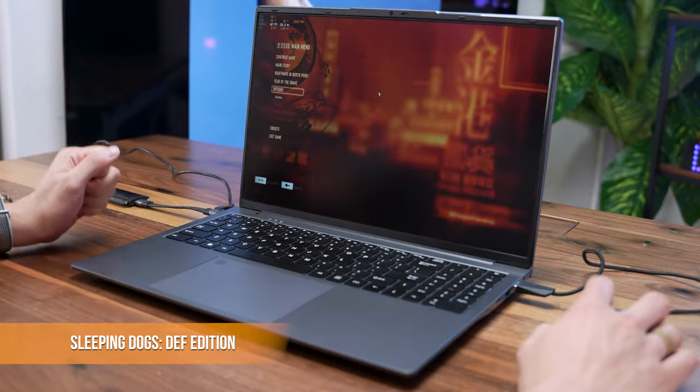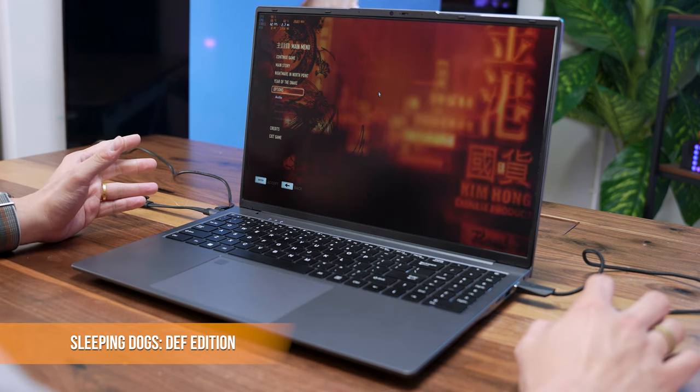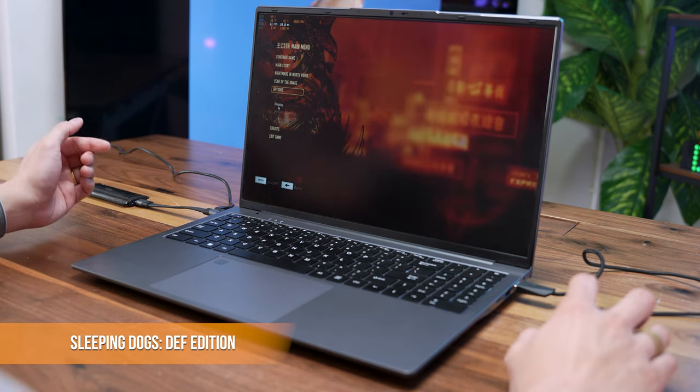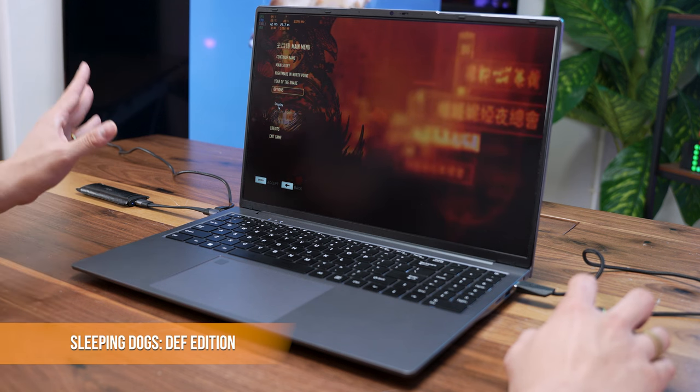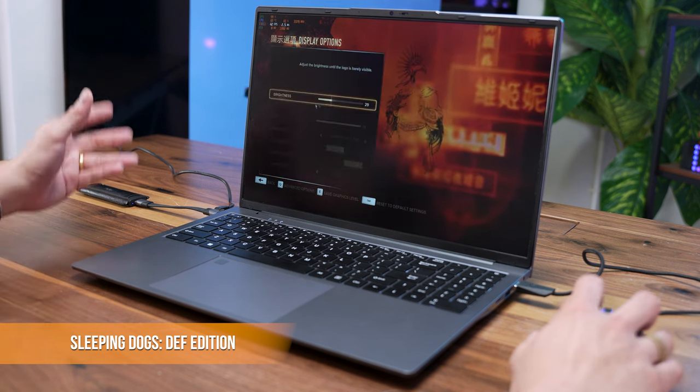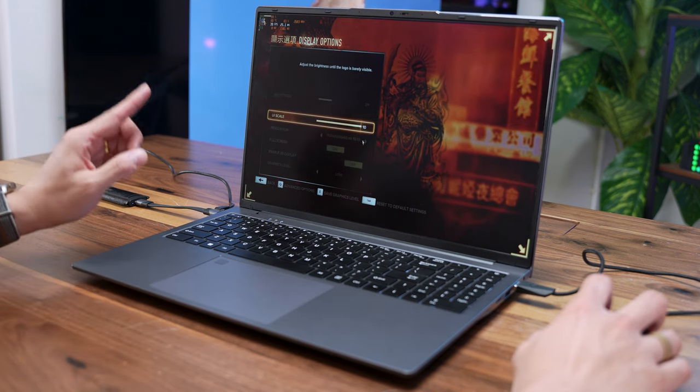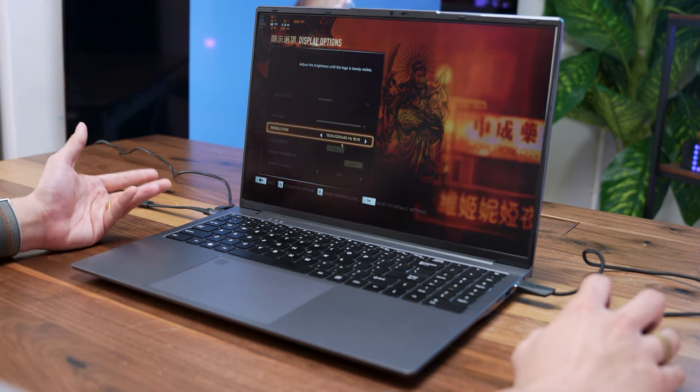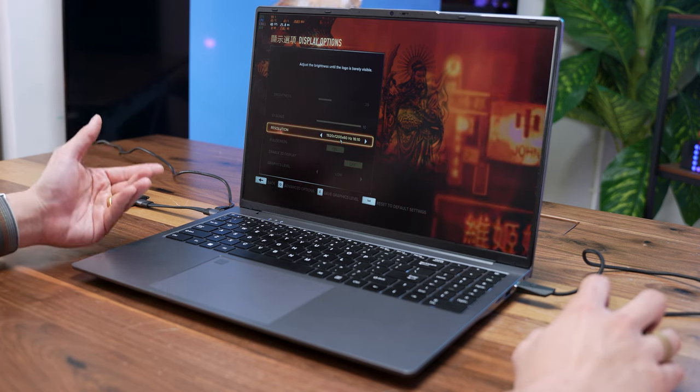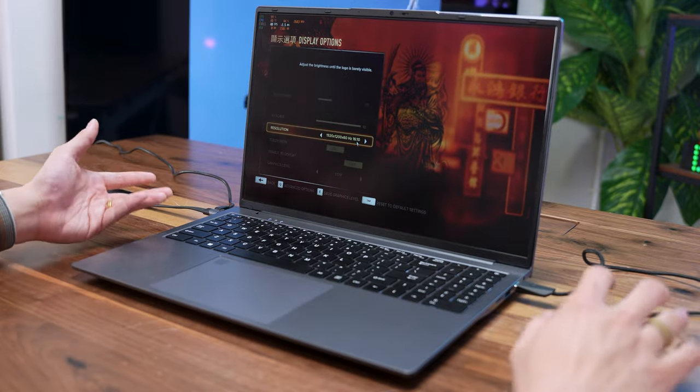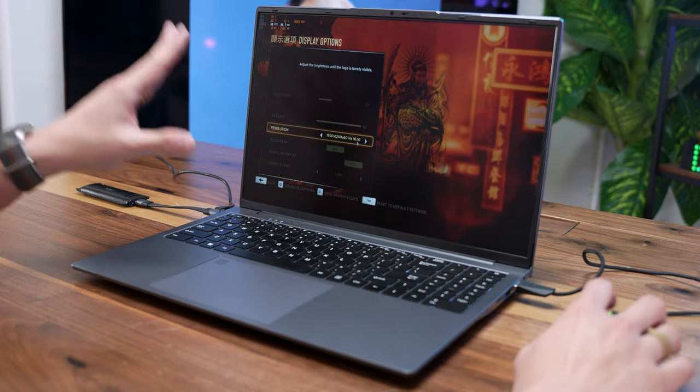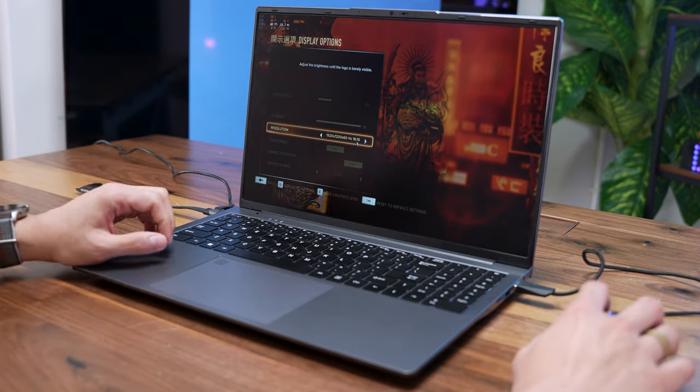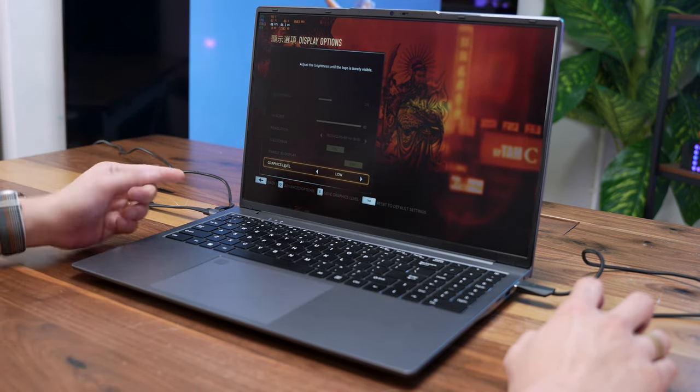The next game we are testing here is Sleeping Dogs Definitive Edition. This is one of my favorite games to test on entry-level hardware because it doesn't require that much compromise on graphics quality to play well, and I think at this point this game still looks really good in terms of graphics quality. As you can see, we are now on 1920x1200 pixel resolution which is a 16x10 resolution. Obviously, we are not going to push it to this display's maximum resolution because it will definitely not work well.